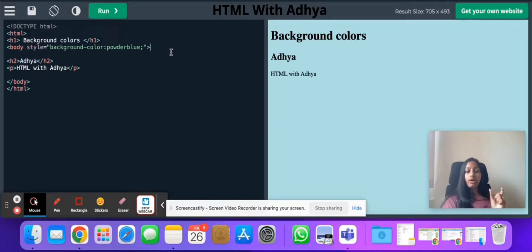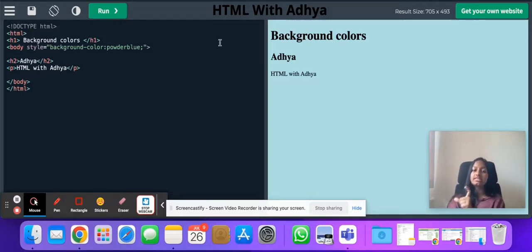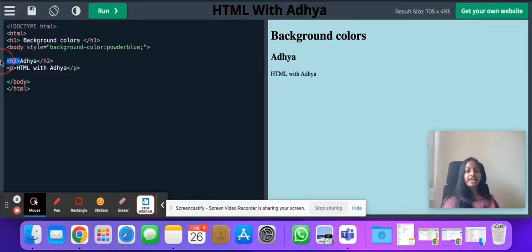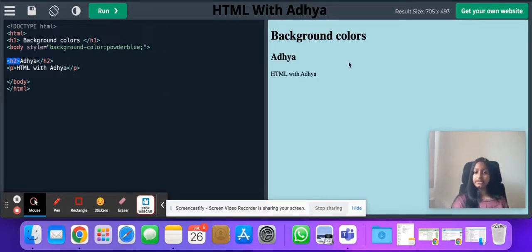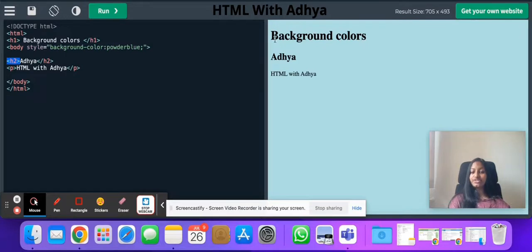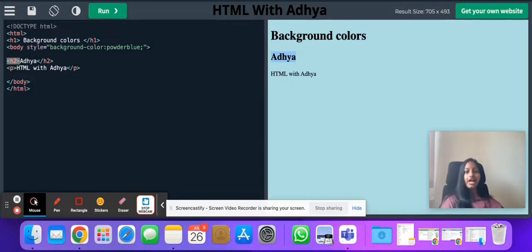The closing tag of body doesn't immediately follow on the same line — it comes at the end because we have nested elements inside it. If you don't know what nested elements are, watch my first video. I've written h2 and a paragraph 'HTML with Atya'. There's no difference except the background is colored. My font size is smaller because I used h2, and for the other example I used h1 — more importance means more font size, less importance means less font size.